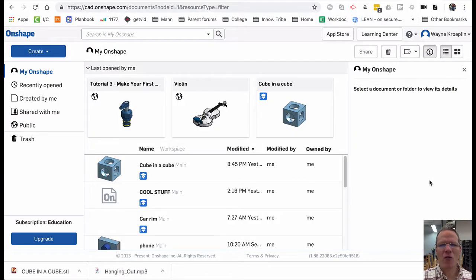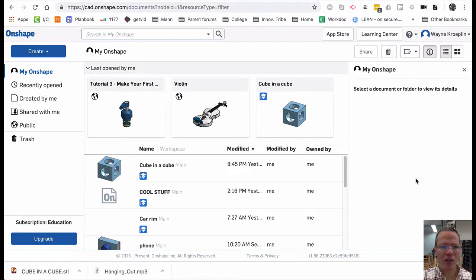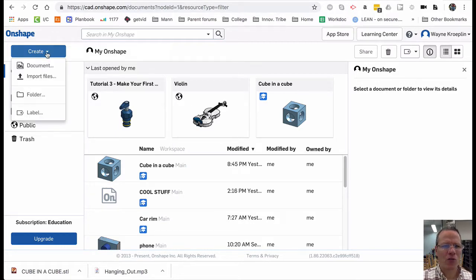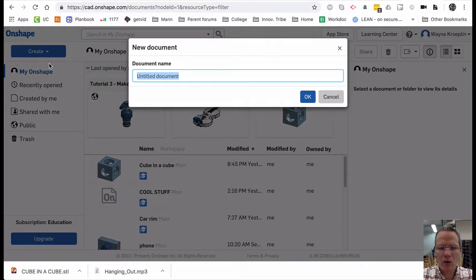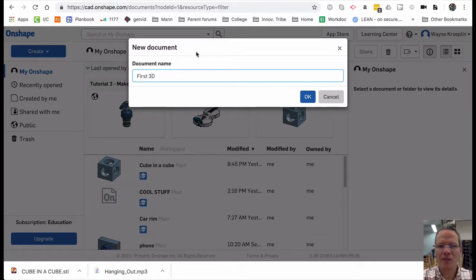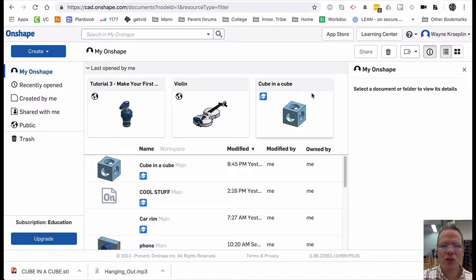Let's create our first 3D object now in Onshape. First, create a document. We'll call this First 3D. Click OK.